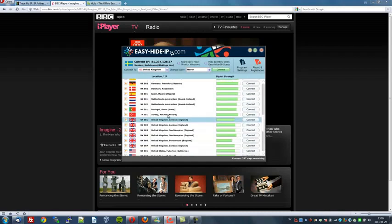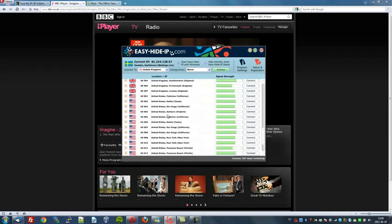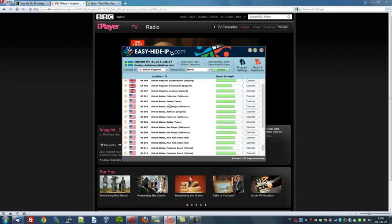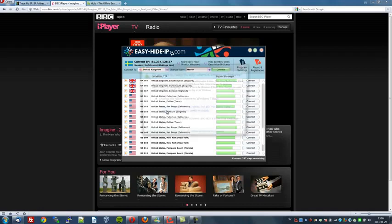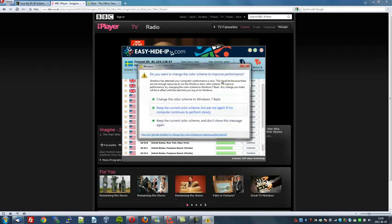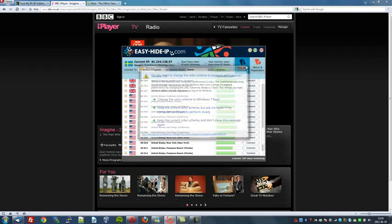Right, now let's go to the United States so we can watch Hulu. Here's your list of United States servers. There's one located in Fullerton, California, one in Dallas, Texas, San Diego, Ashburn, Virginia, and so on. Right, where shall we go? Let's go to San Diego, as I've never been there before.